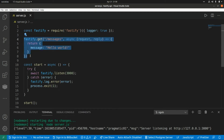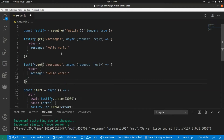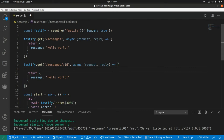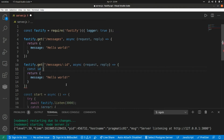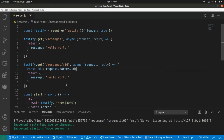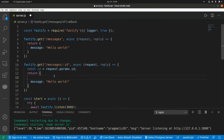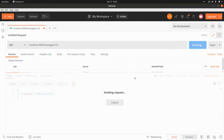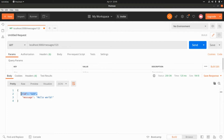Now let's say we want to get a message by ID. We can copy the previous route and add ':id' as a URL parameter. To access it we use 'const id = request.params.id' and return that id in the response object. In Postman, passing '123' as the identifier, we get back the ID we passed.